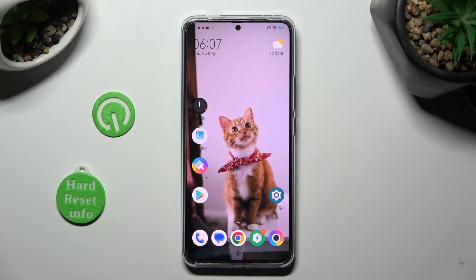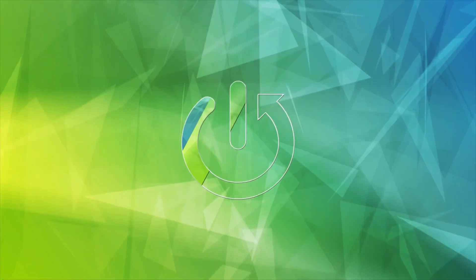Hi, in front of me is a Pogo F5 Pro and today I would like to show you how you can resize icons.